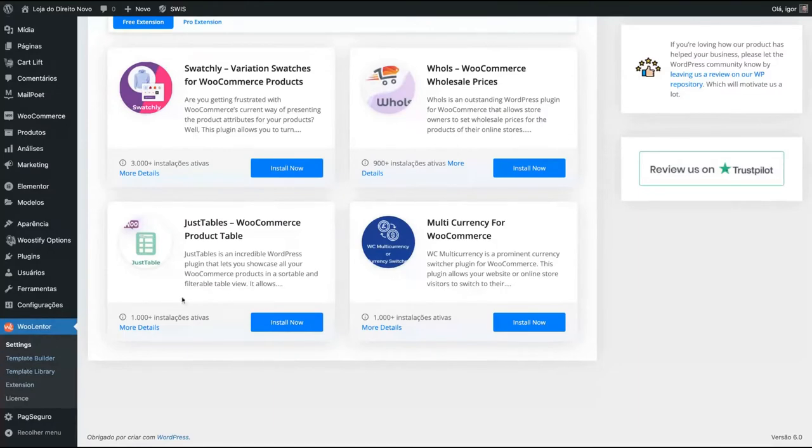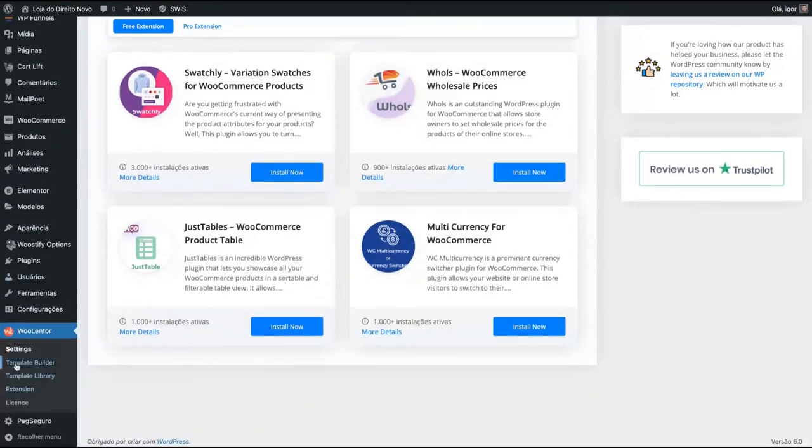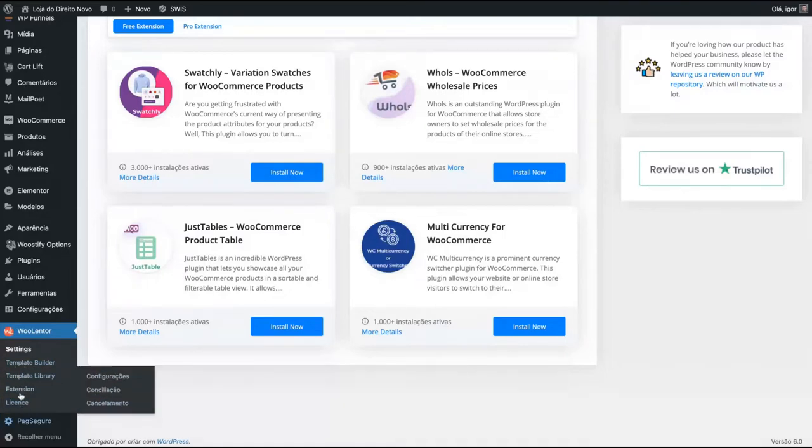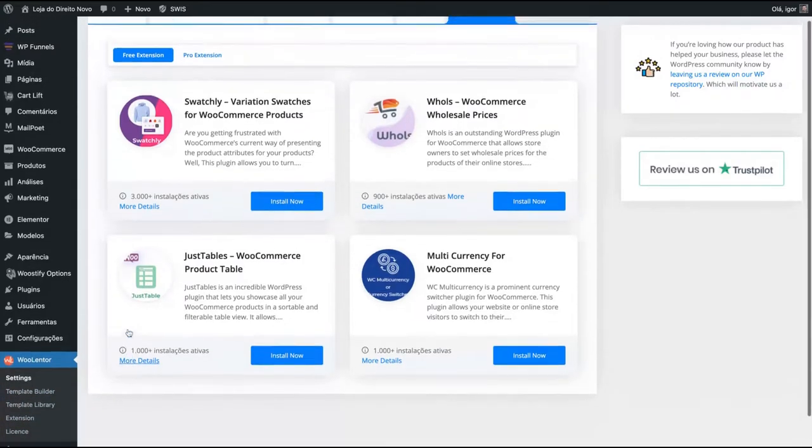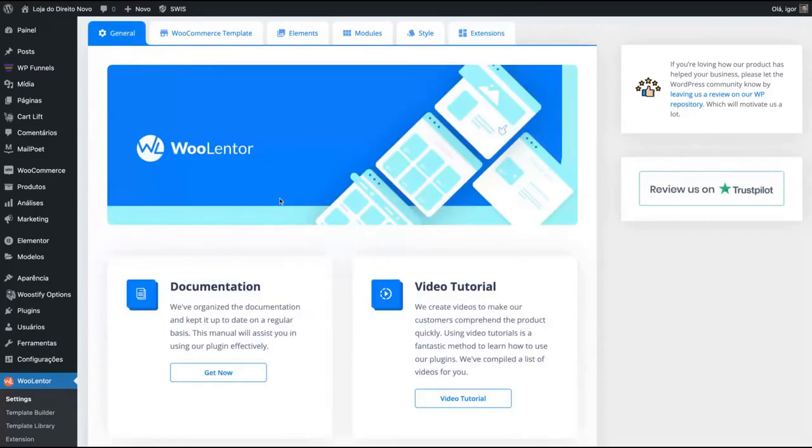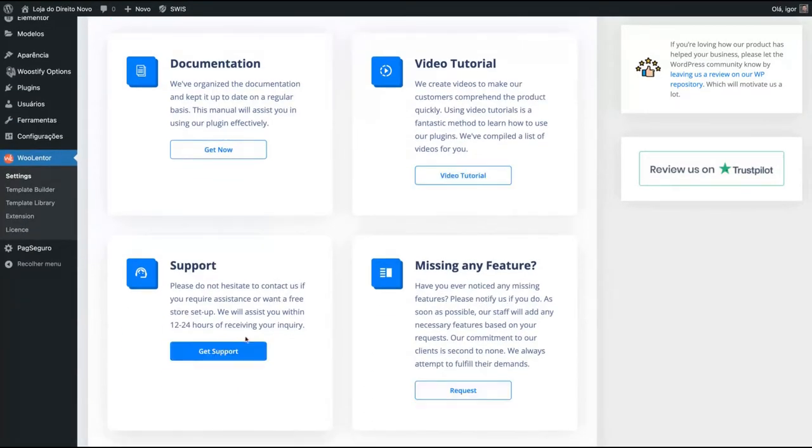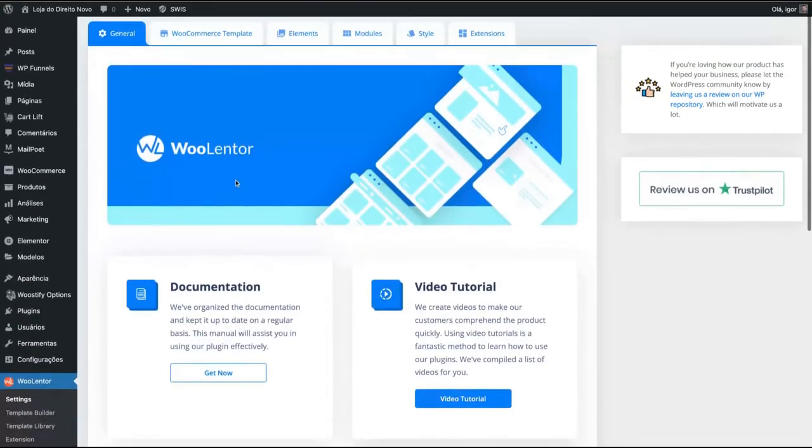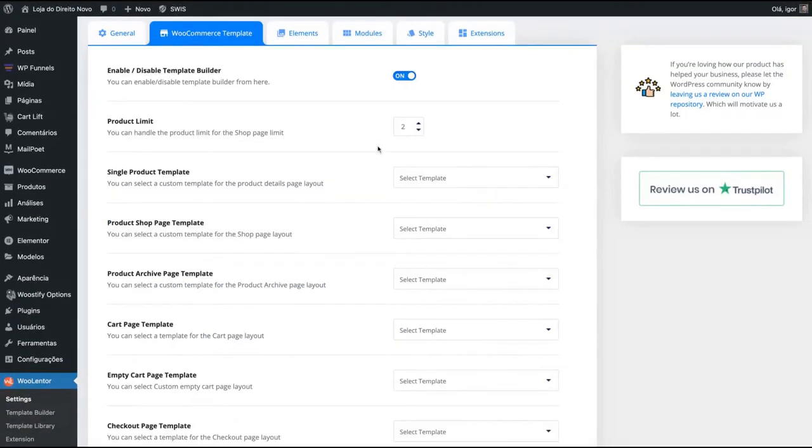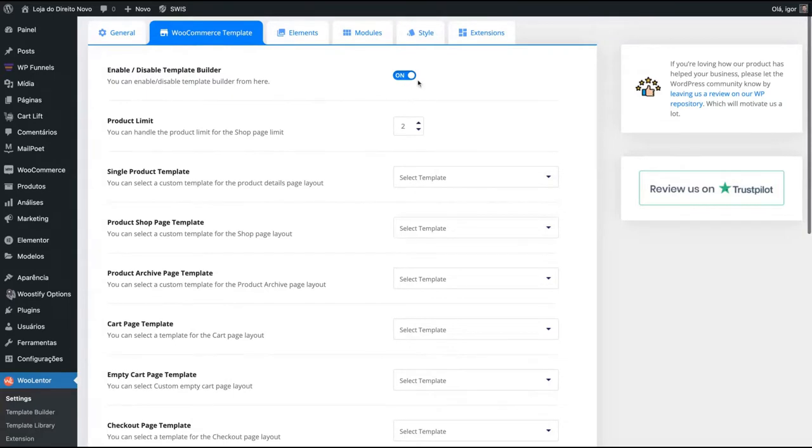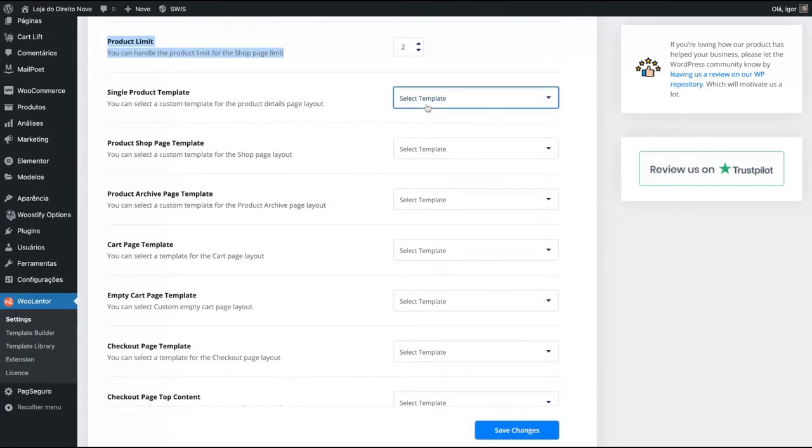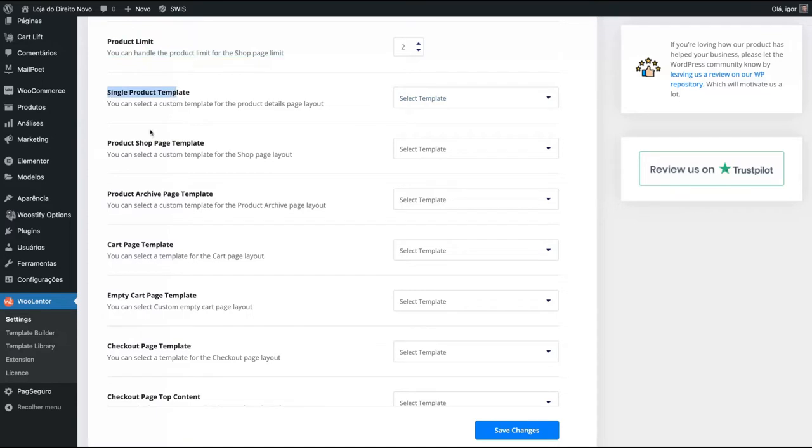So here you can see WooLentor and you can see that they have template builder, template library, extension and license. Here on general, you find the documentation, video tutorial, the support features as well. And the main features here, you can enable or disable the template builder, the product limit or the shop page limit.